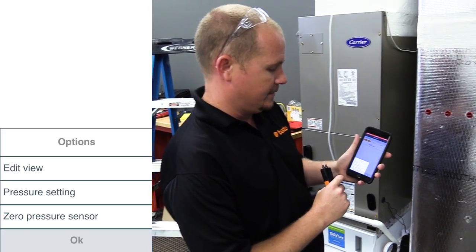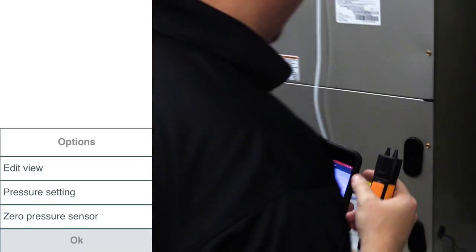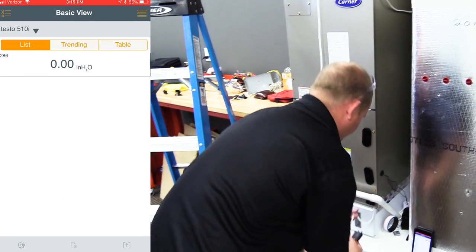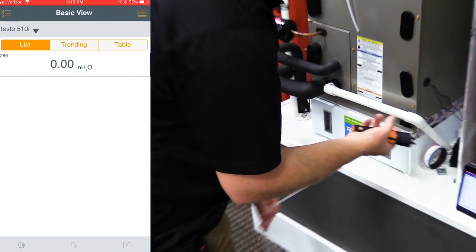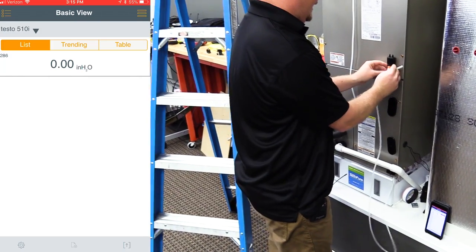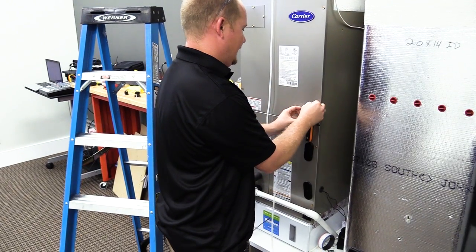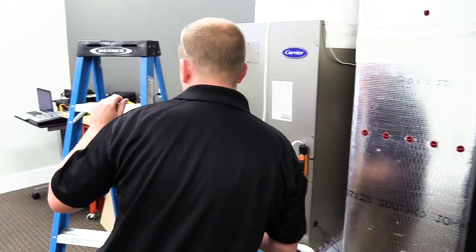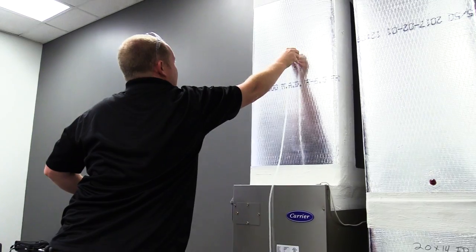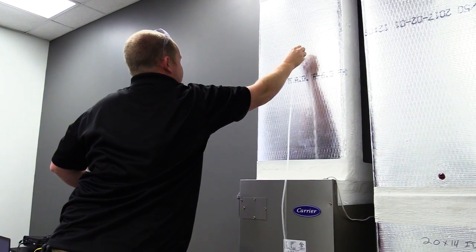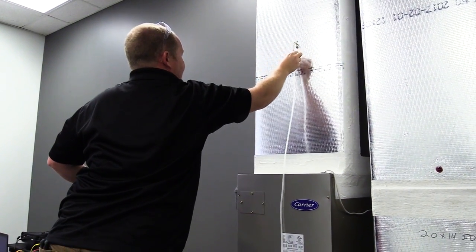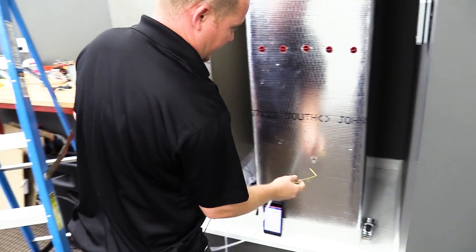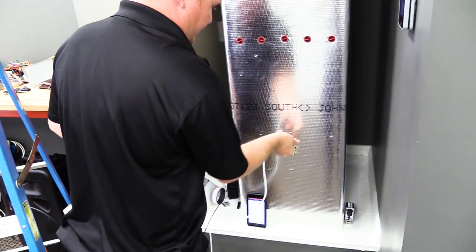First off, we need to zero out the sensor. Now the sensor's zeroed out, and all we're going to do — we have one probe that's already placed on top of the filter, and we're going to place that on the negative side because it has a higher negative pressure, and then we're going to take our probe that was previously in the supply and connect that on the other side of the filter, so that way we can measure the pressure drop.